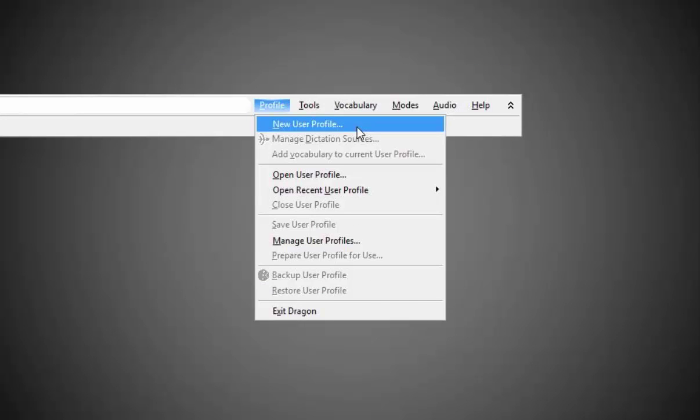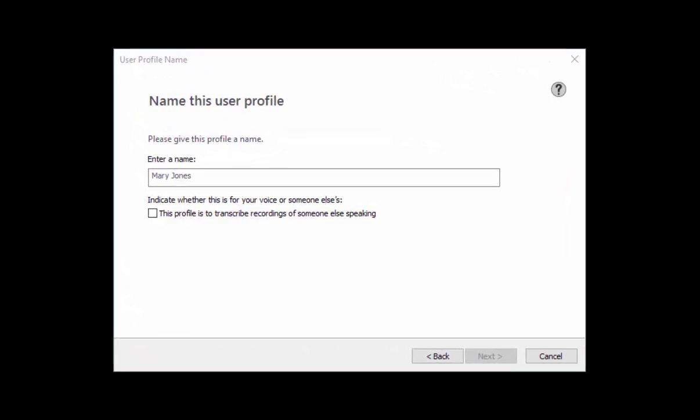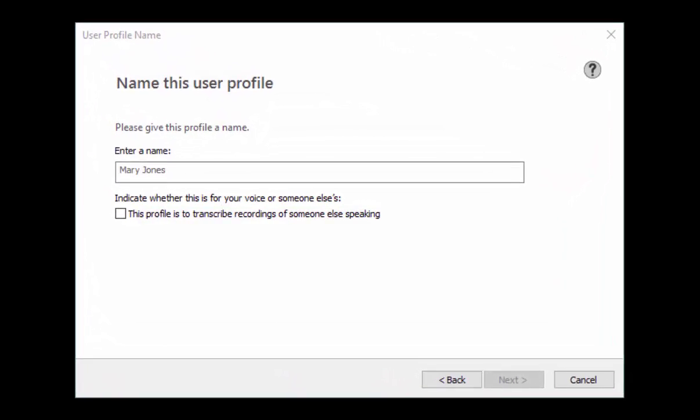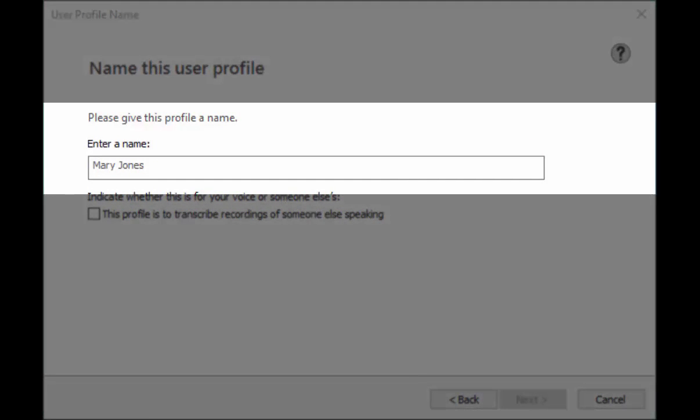First let's create a Dragon profile. On the Dragon bar select profile then new user profile. If you are transcribing your own voice enter a name for your profile and select next.